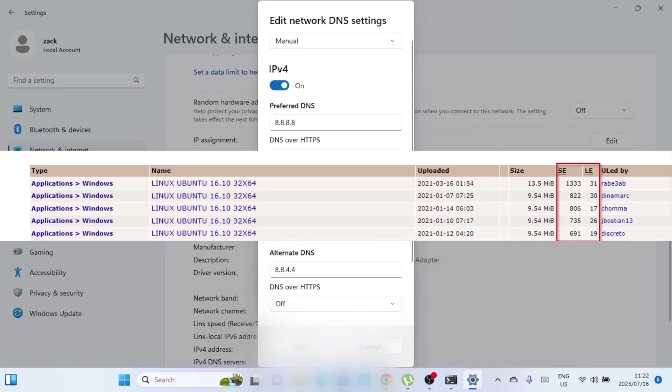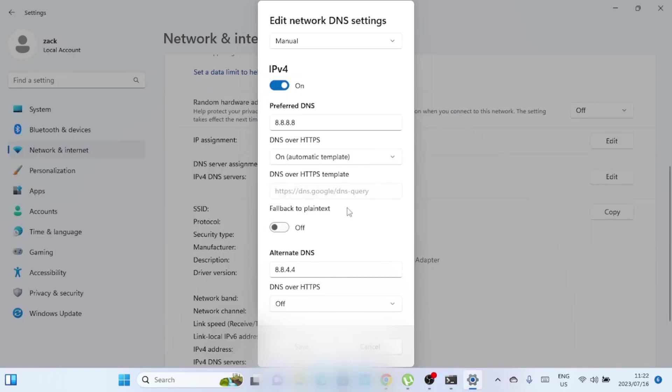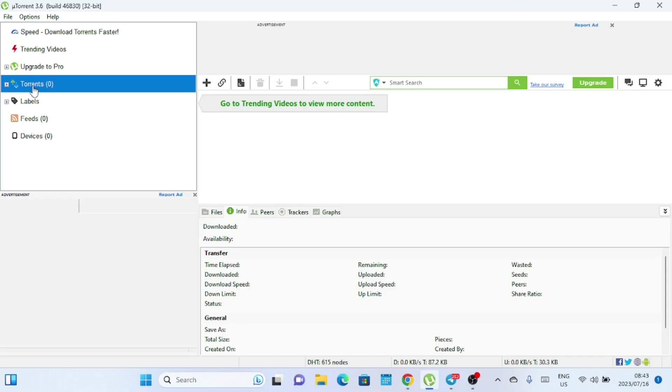Opting for torrents with a higher number of seeders can significantly improve your download speed. With more seeders, there are multiple sources from which you can download the file simultaneously. This increases the overall bandwidth available to you, resulting in faster download speeds. One more thing: close any other downloads or streaming running on your system to achieve fast downloads on your torrent.